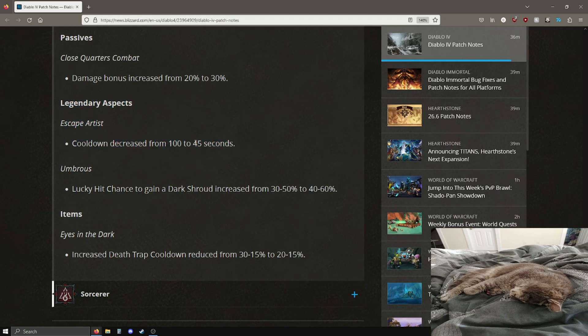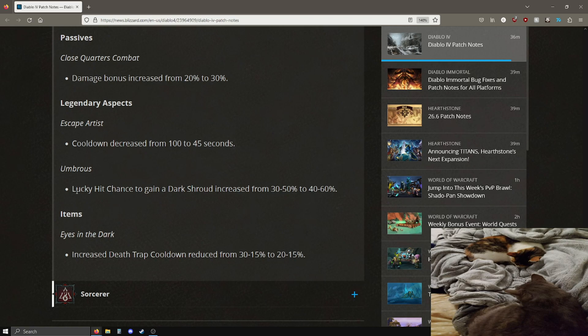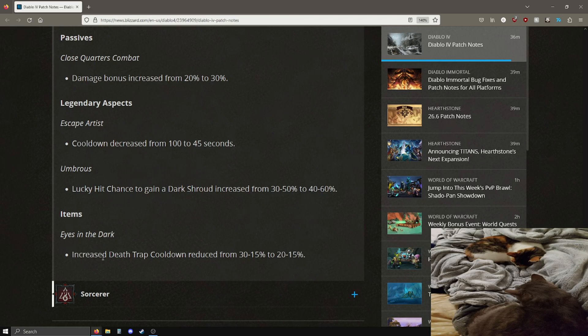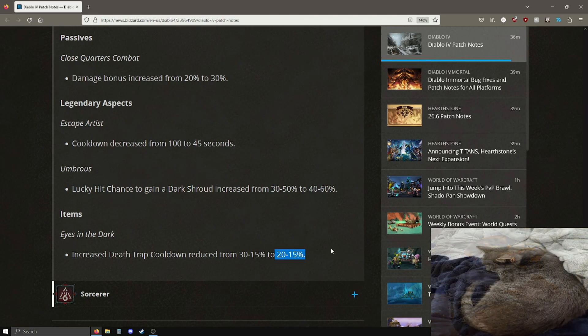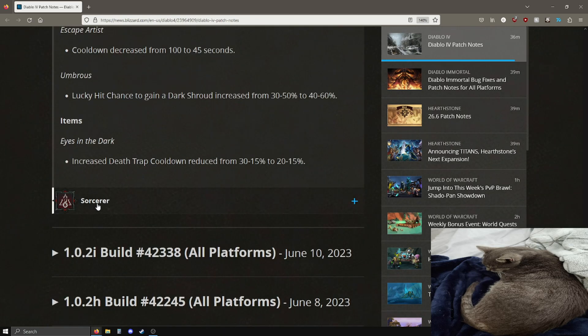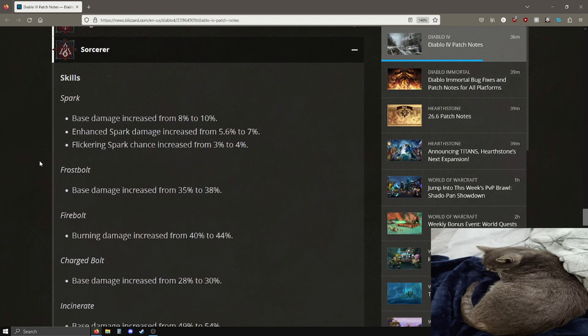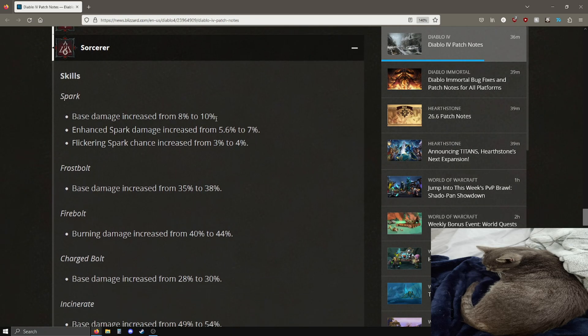Volley base damage increased, pretty noticeable increase, 35% on this, pretty good. Some passives, one passive change. Close quarters combat damage increases now from 20 to 30%, pretty good. Legendary aspects, escape artist, pretty big cooldown reduction from 100 to 45 seconds. I don't really know what this does offhand. I don't really play rogue that much, but that's a very low cooldown in comparison, that's a 55 second reduced cooldown. Nice buff on that. Umbrous legendary aspect lucky hit chances now anywhere from 30-50, now 40-60, so that's pretty good.